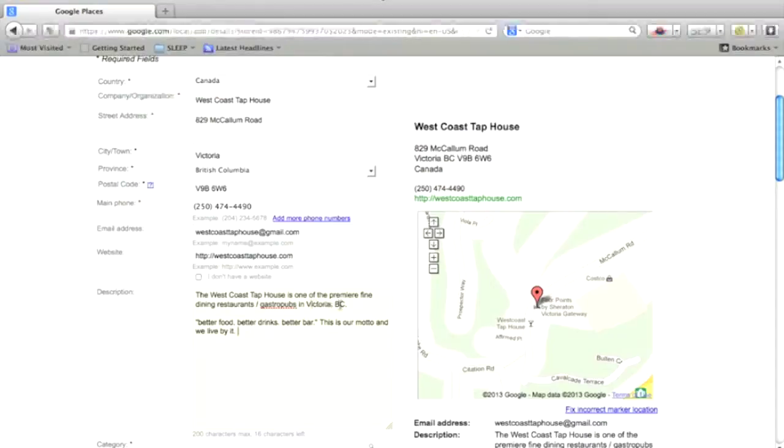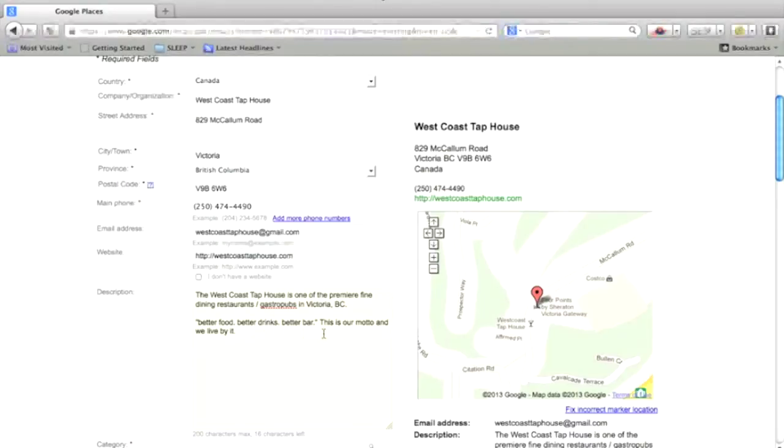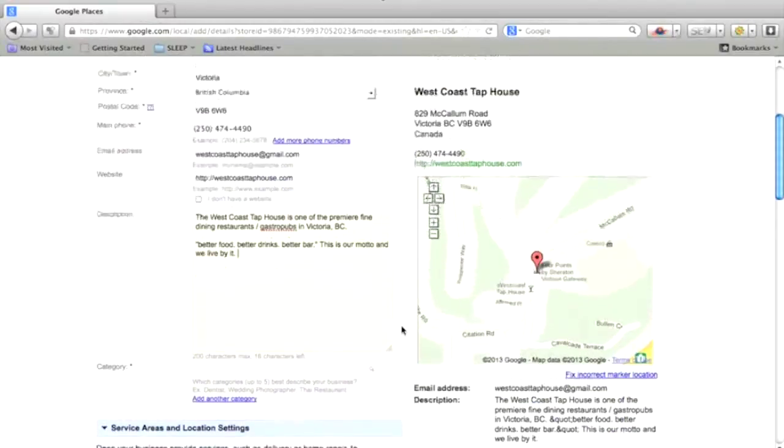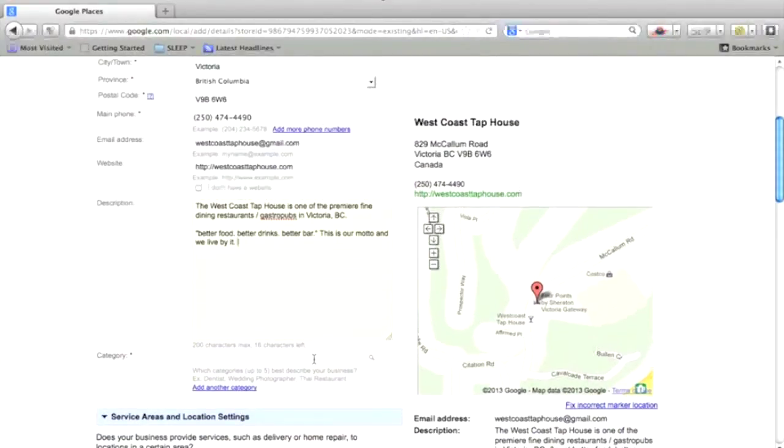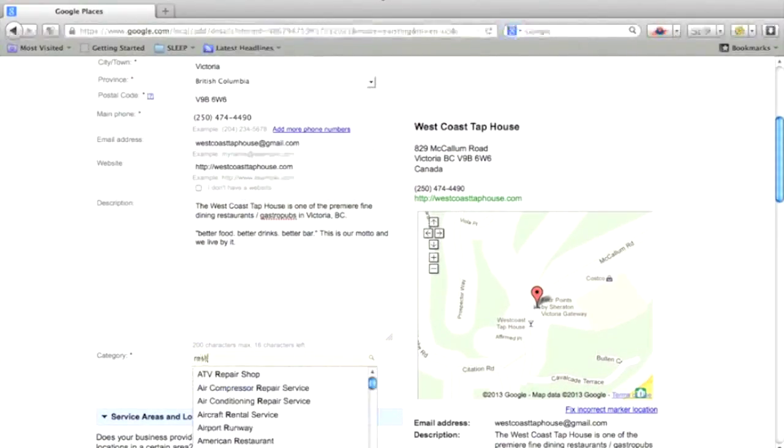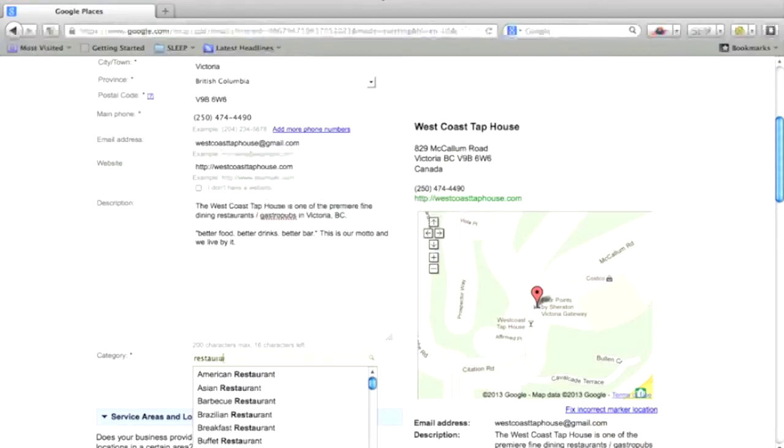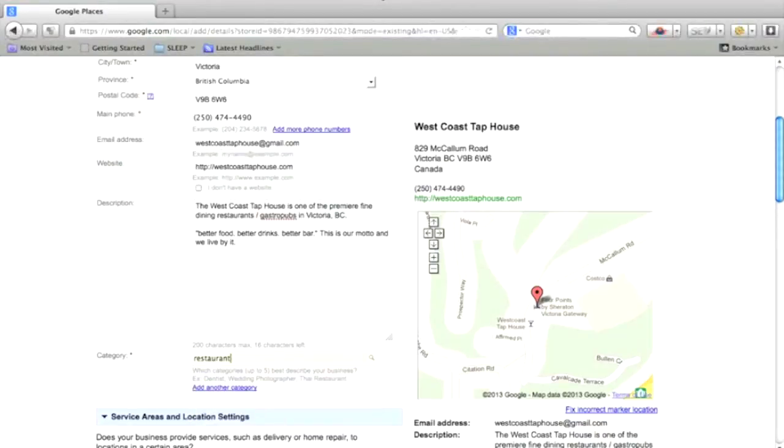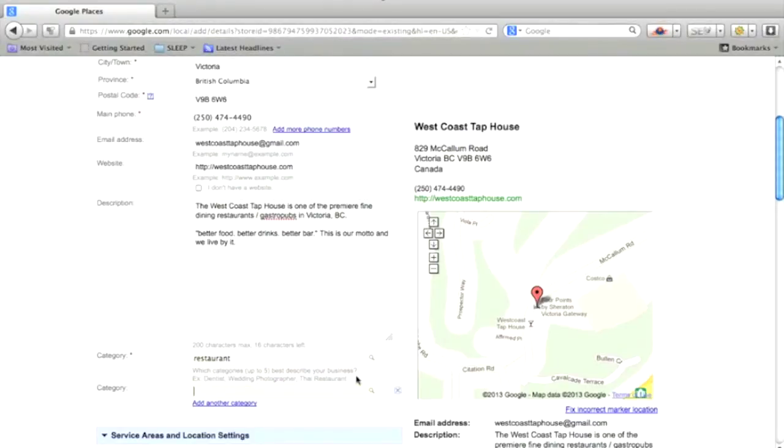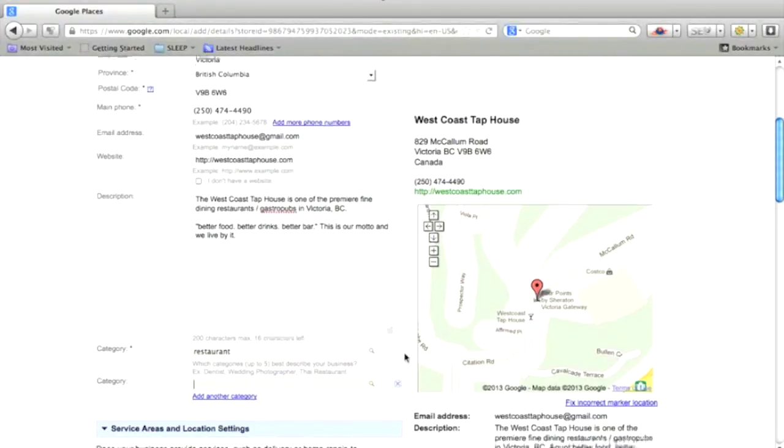So I put the West Coast Tap House as one of the premier fine dining restaurants, gastropubs in Victoria, BC. Better food, better drinks, better bar. This is our model when we live by it. And then the categories, you want to choose as many that are relevant. And you can add categories.